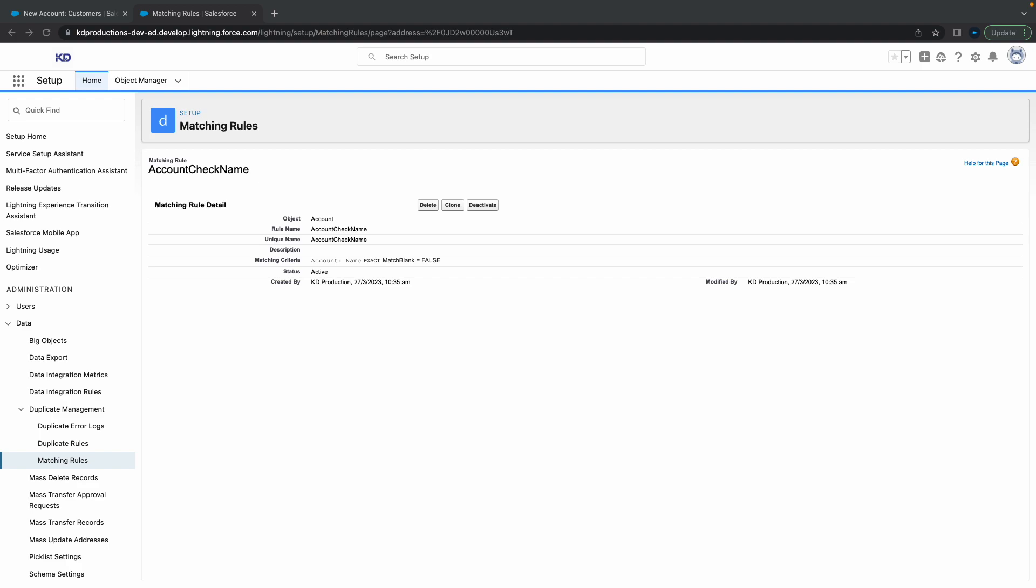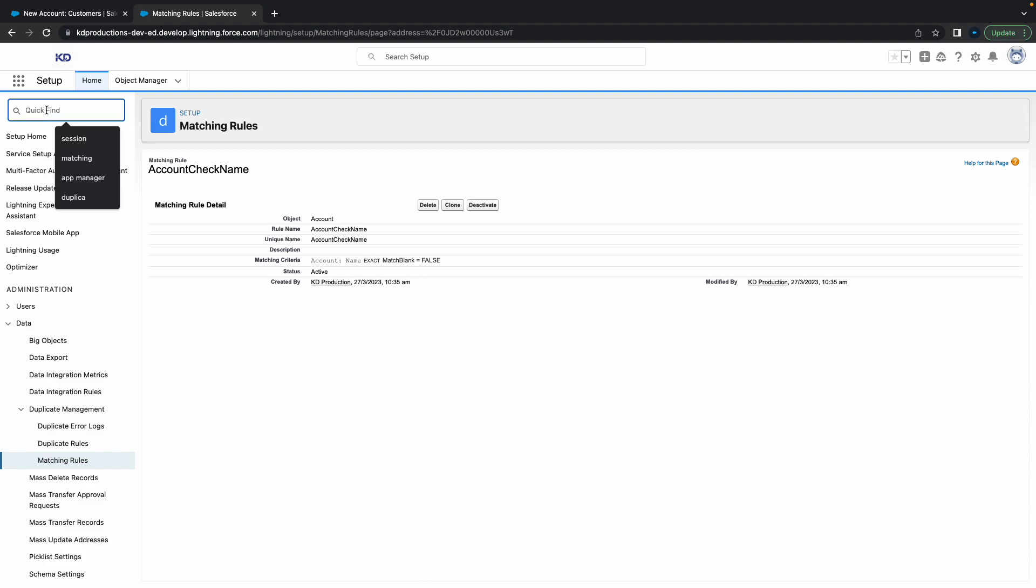Hey everyone, Salesforce Schwartz here. In this video we're going to talk about duplicate rules. In one of our previous videos we created a matching rule on the account object that checks if the name is an exact match. Make sure you activate that matching rule, otherwise you're going to have some issues.